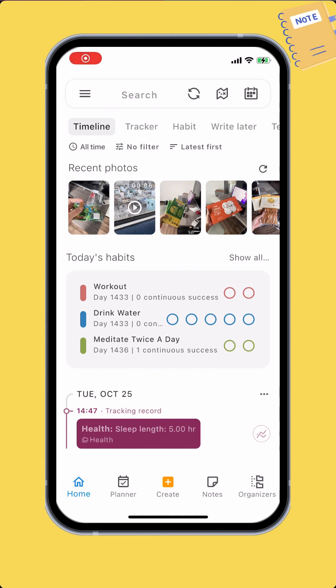The tracker feature lets you track pretty much anything. You decide what to track and design the tracker yourself. And there are powerful methods to visualize the data.